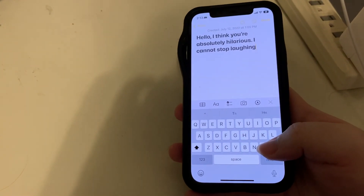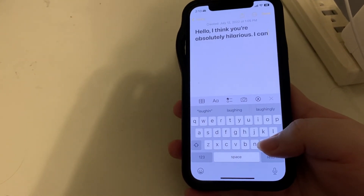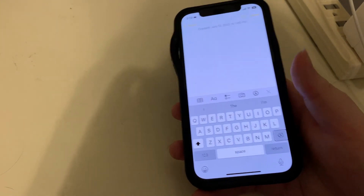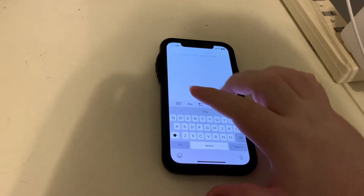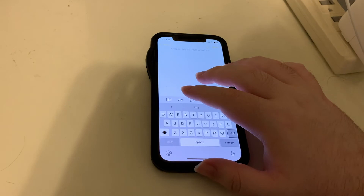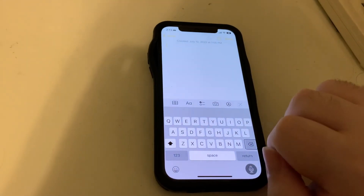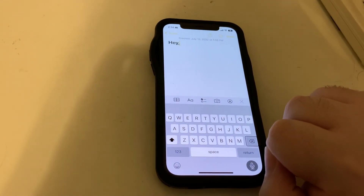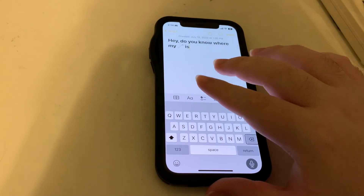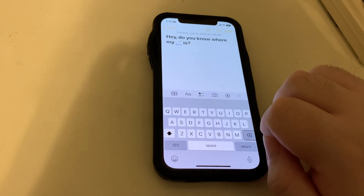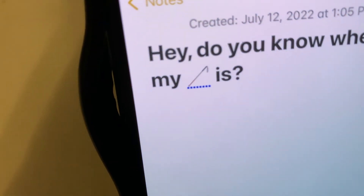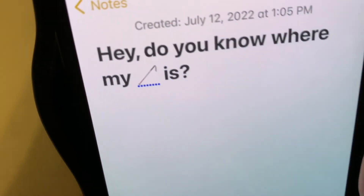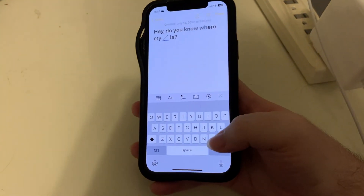Let's just try one more to see if it works with anything more custom. 'Hey comma, do you know where my white cane emoji is, question mark?' Inserted: 'Hey, do you know where my white mobility cane is?' The voice reported it as a white mobility cane, and sure enough, if we go in here, yep it did insert the emoji.